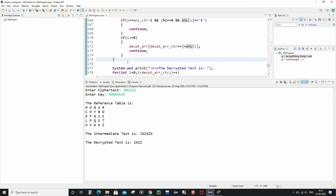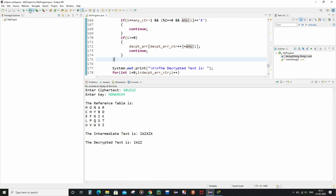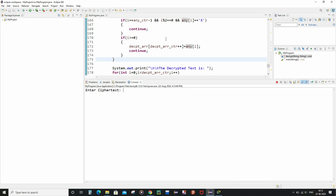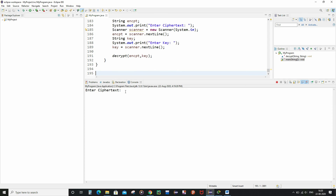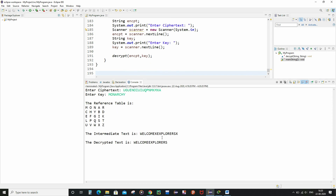Finally, let me give one more example that works smoothly. For the ciphertext corresponding to 'welcome explorers', I enter the ciphertext I remembered and the key as monarchy. The reference table is generated and displayed, the intermediate text is also displayed, and the decrypted text — which is the plain text — comes out as 'welcome explorers'. So we have successfully accomplished our mission. Remember the drawback, but except for that, everything works completely fine with this code.